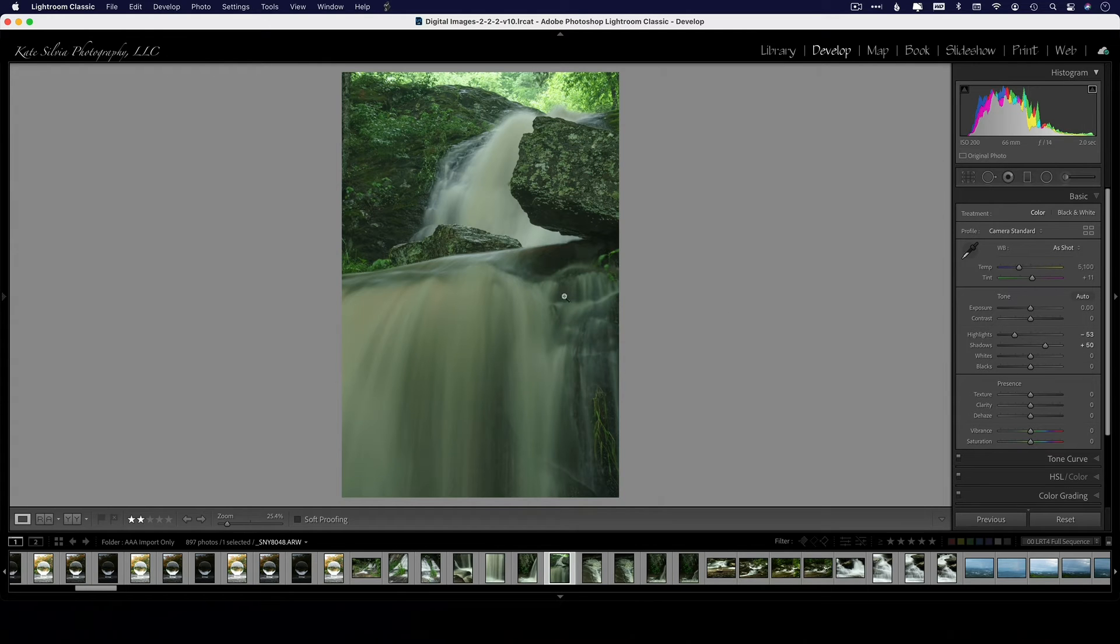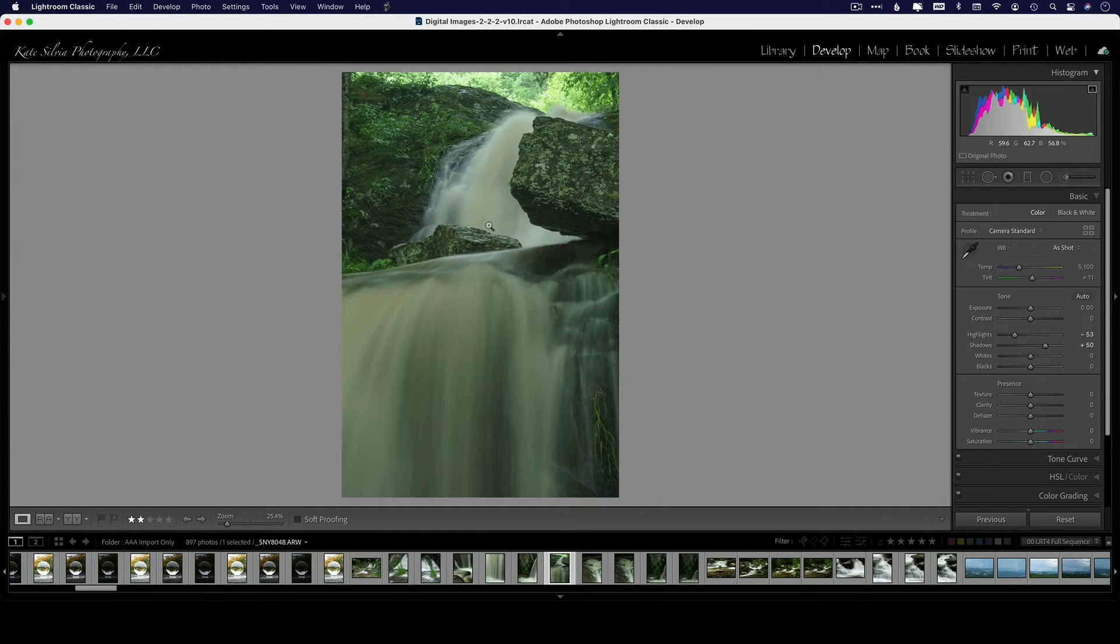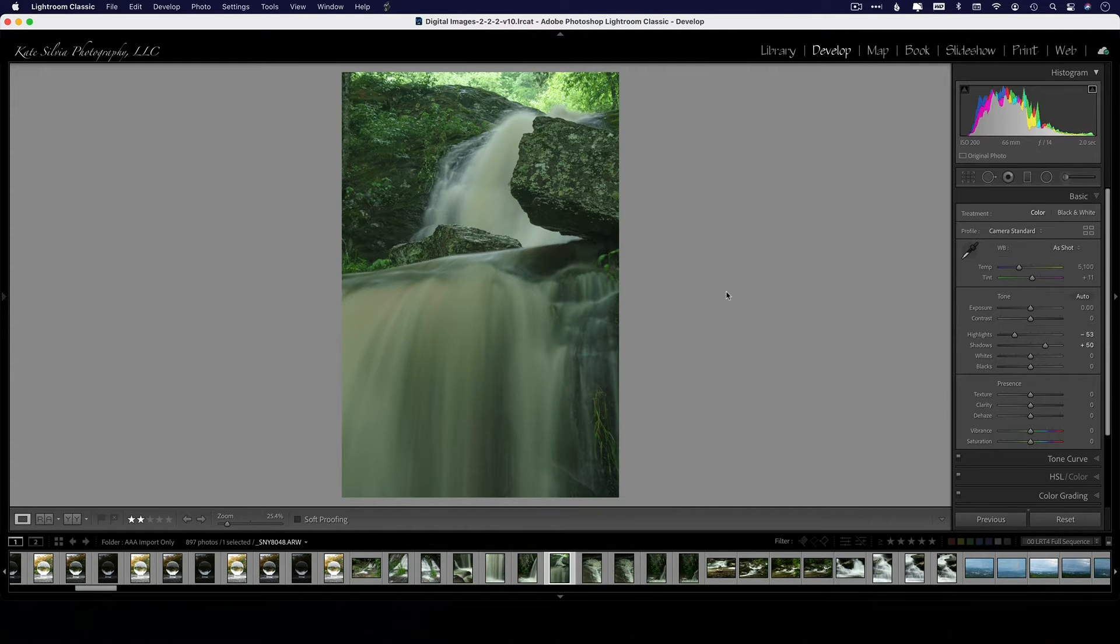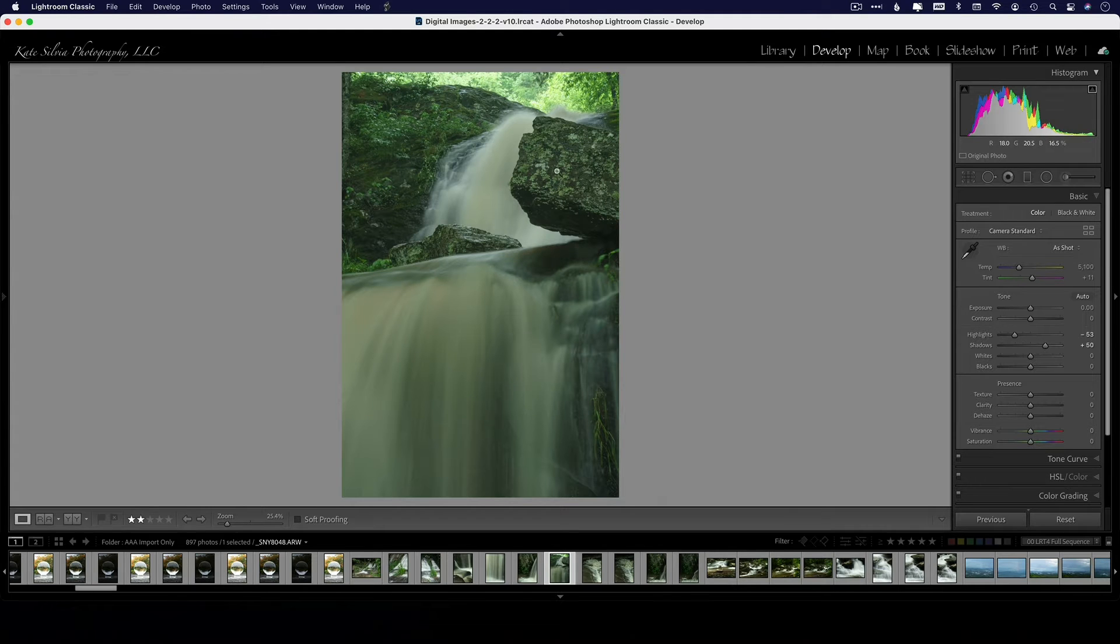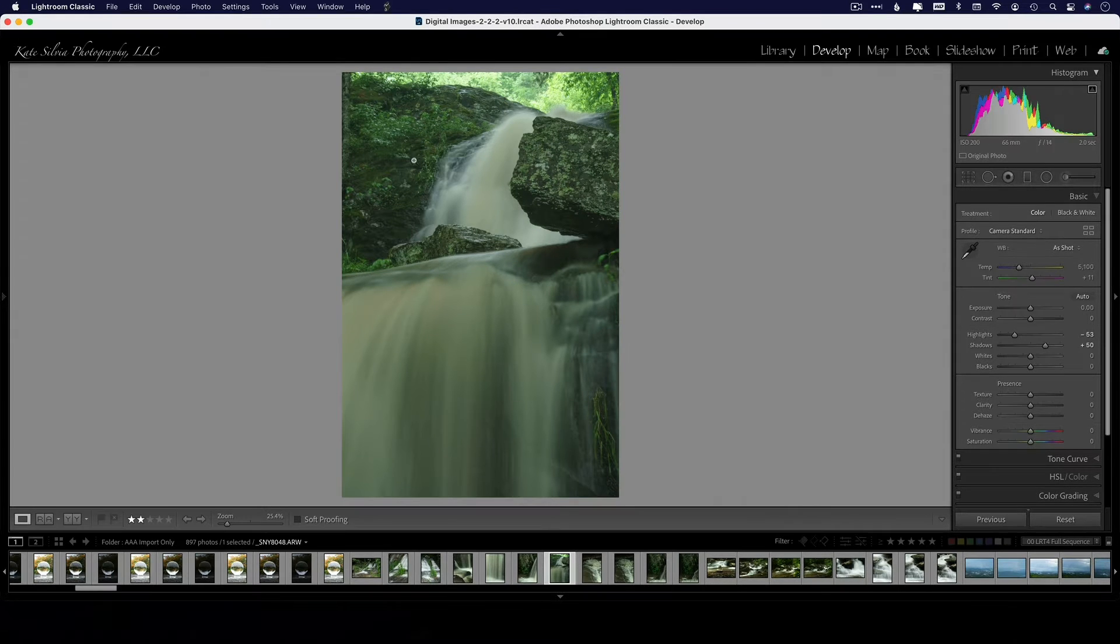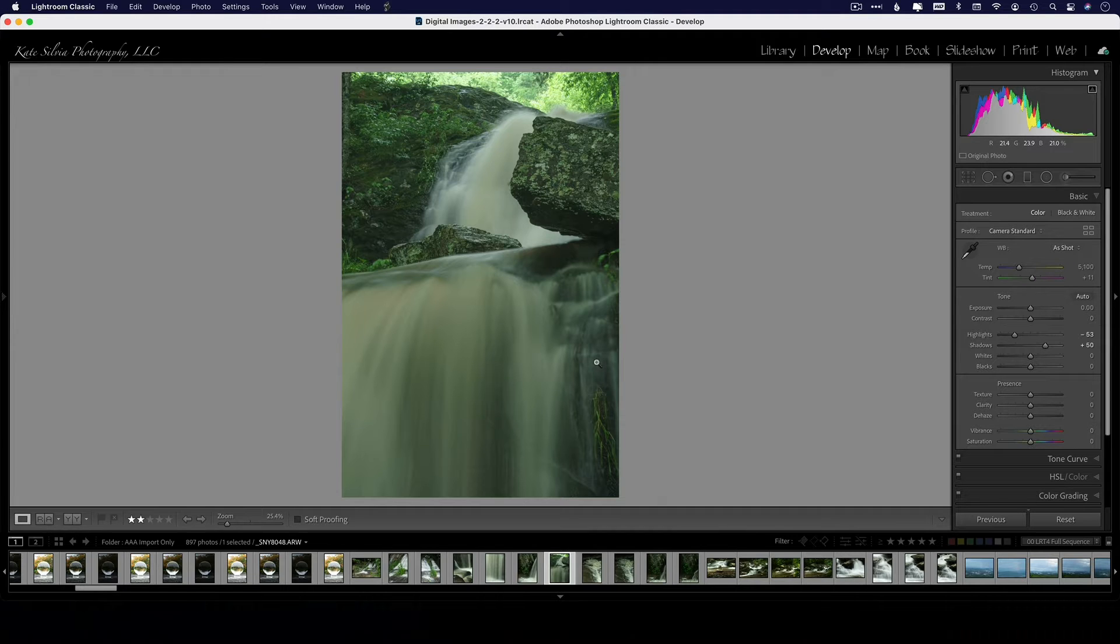But what I really want to do here is concentrate on the water itself, so I'm going to use the adjustment brush because I don't want to make a global adjustment. This is a raw photo, so I'm having a lot of reflected green light that I'm going to ultimately deal with later, but what I'm concentrating on right now is I want to get this water looking a bit more white.